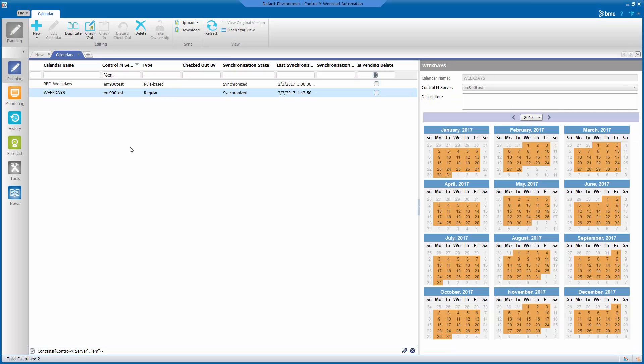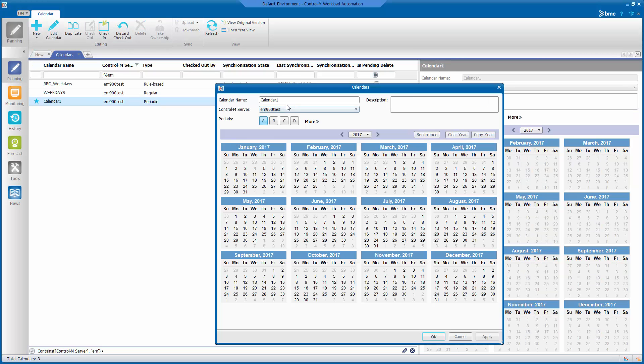To define our new periodic calendar, click the drop-down arrow under New and select Periodic. This will present us with the calendar definition screen.